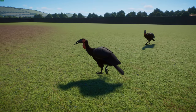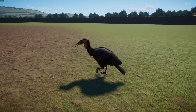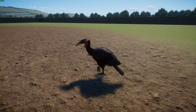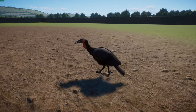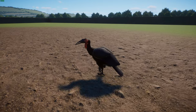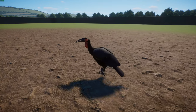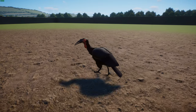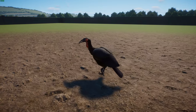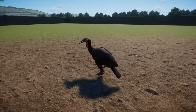Southern ground hornbills are a vulnerable species, mainly confined to national parks and reserves. They typically live in groups of about five to ten individuals including adults and juveniles, and neighboring groups engage in aerial pursuits as apex predators. They forage on the ground, feeding on reptiles, frogs, snails, insects, and mammals up to the size of hares. They very rarely drink. Their calls can be heard up to three kilometers away, with group calls maintaining territories that can be as large as 100 square kilometers even in good habitat.